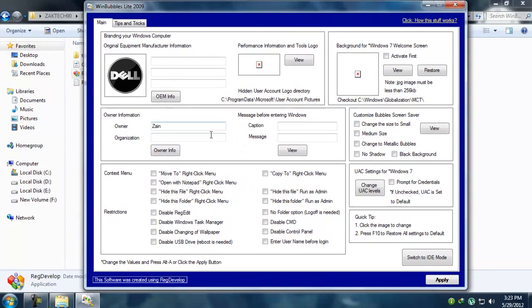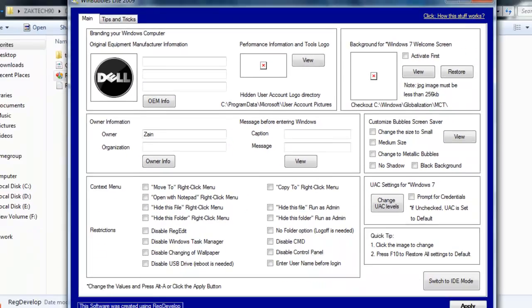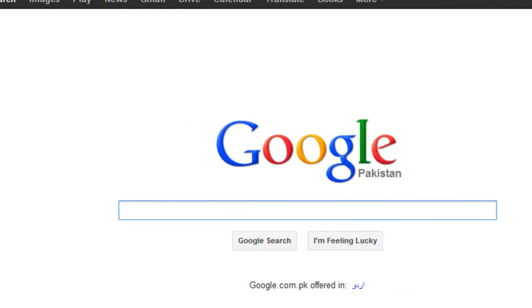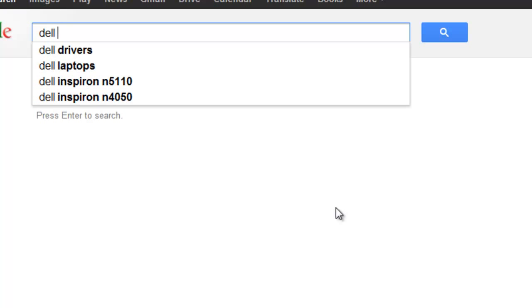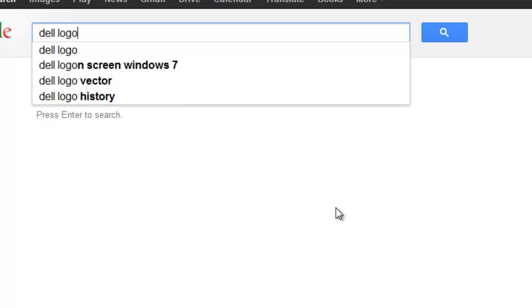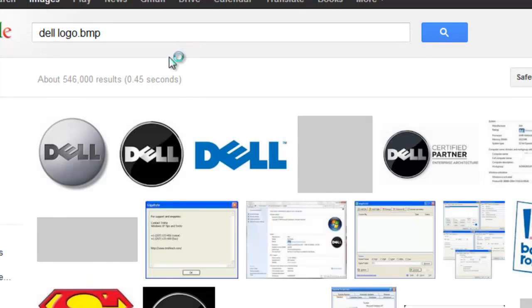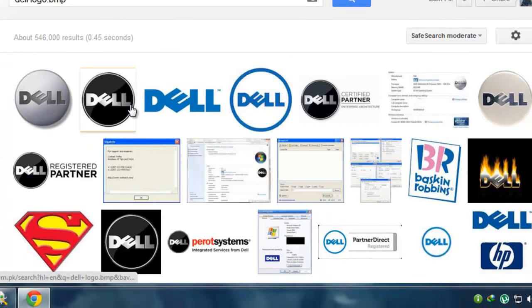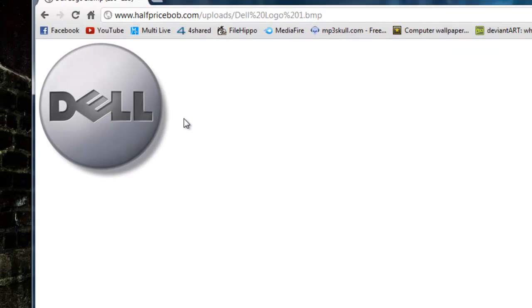Make sure you have a logo saved on your computer. If not, you can go to the internet and type whatever — I'm typing Dell because I have a Dell PC. You can type your PC brand name and then 'logo'. Make sure it's in dot BMP format because other formats will not work. Click on Images and you will see most of these will be BMP.